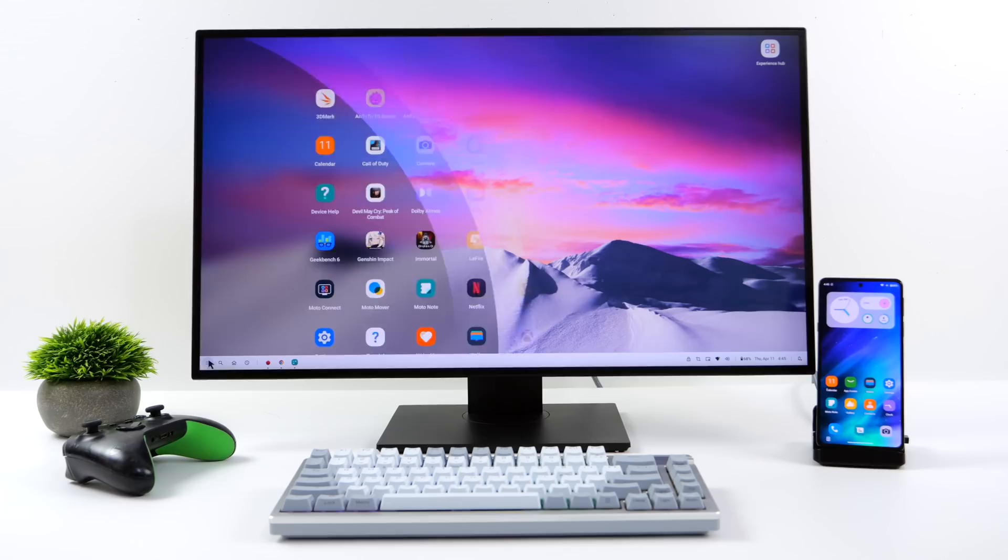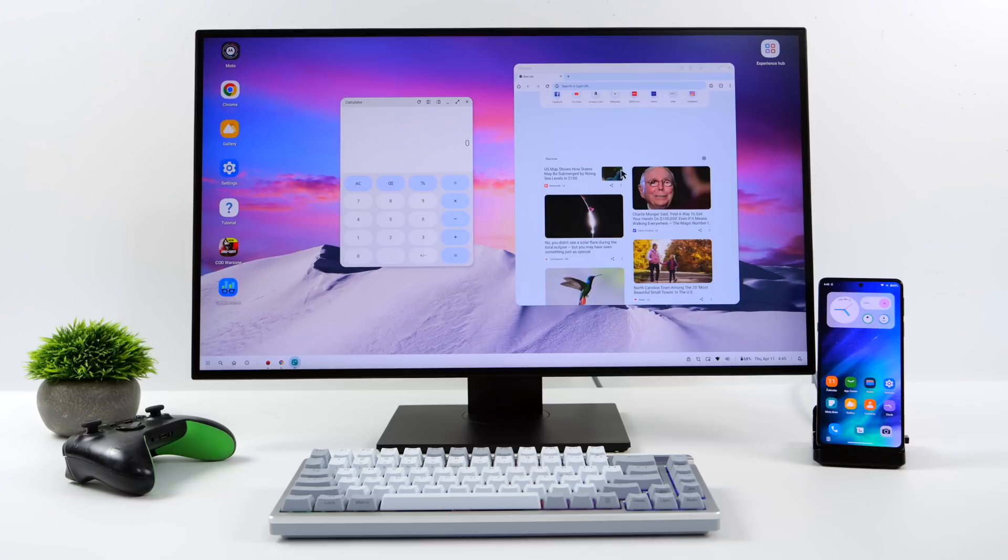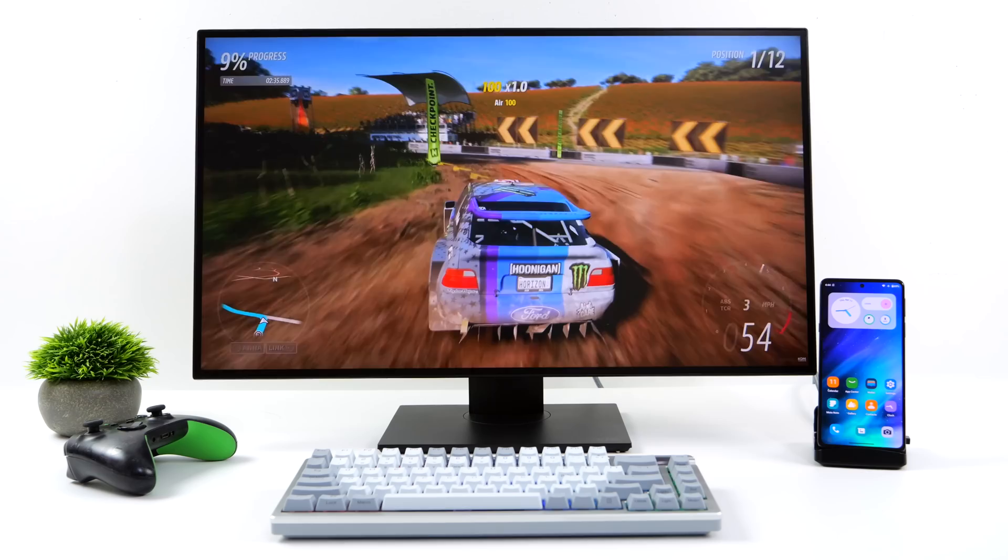What's going on everybody? It's ETA Prime back here again. Today we're going to be turning this cheap Android phone into a full-fledged desktop PC, great for work, media playback, gaming, and even emulation.